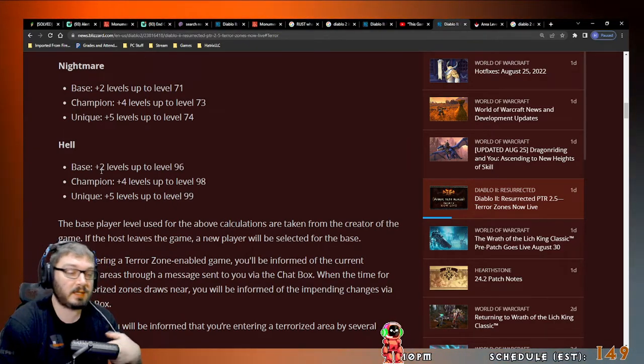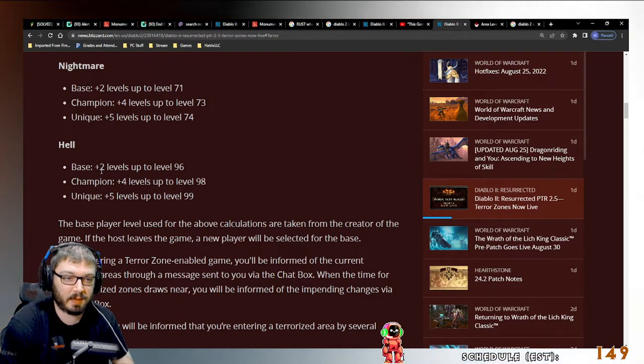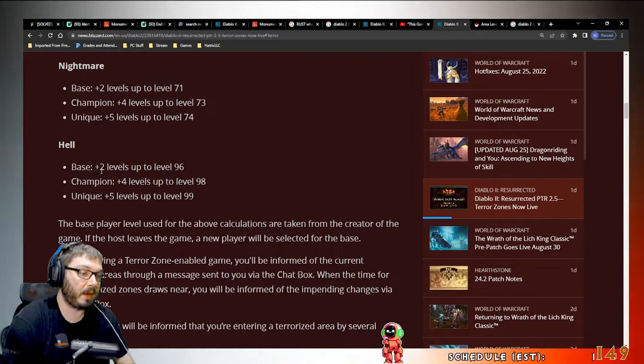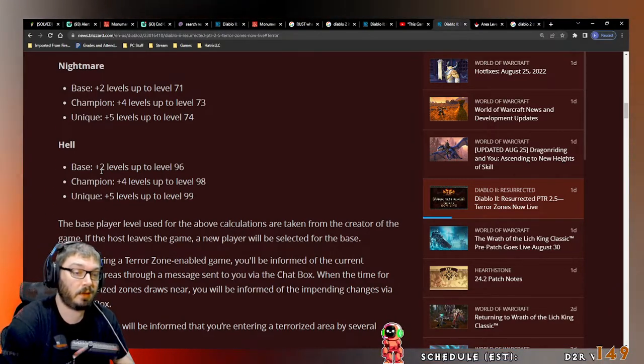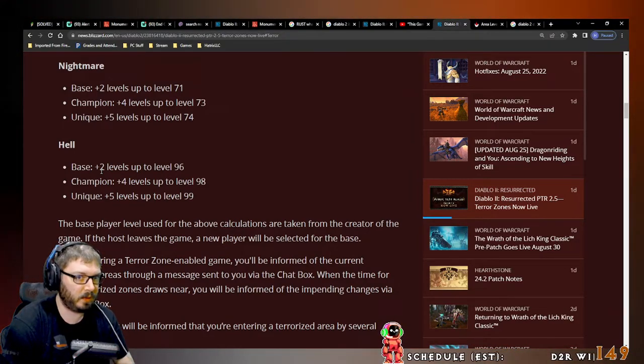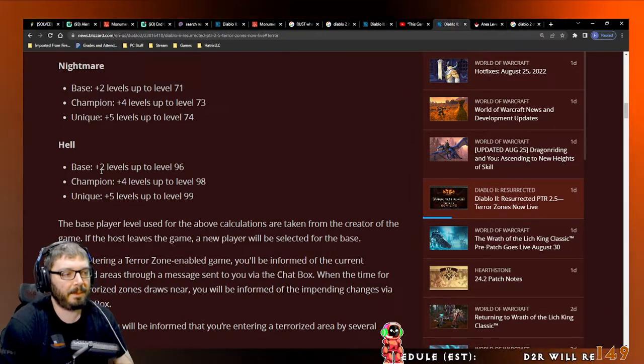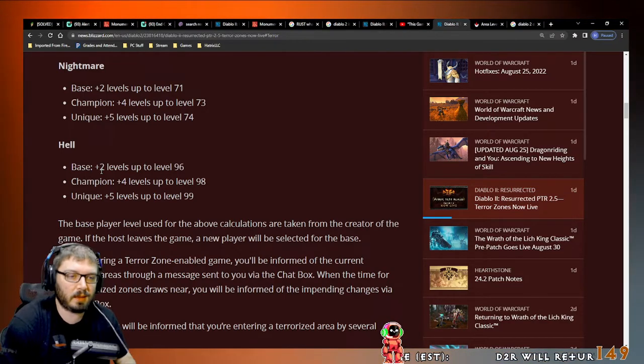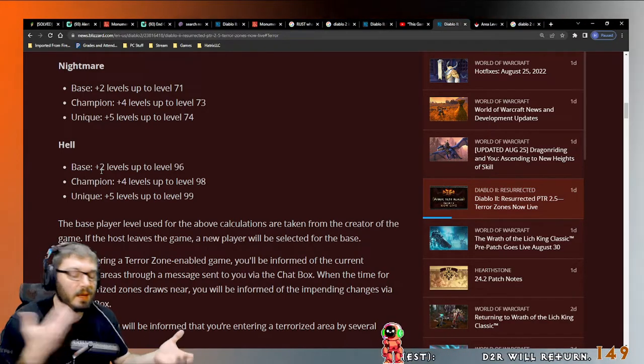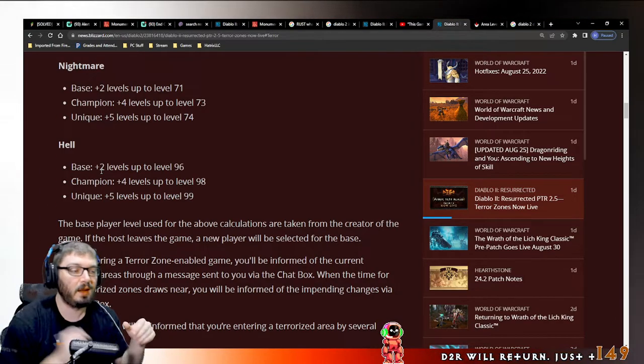And when that happens, some people will still go for clear speed, but I think you can make a lot more argument at that point to start running more magic find.